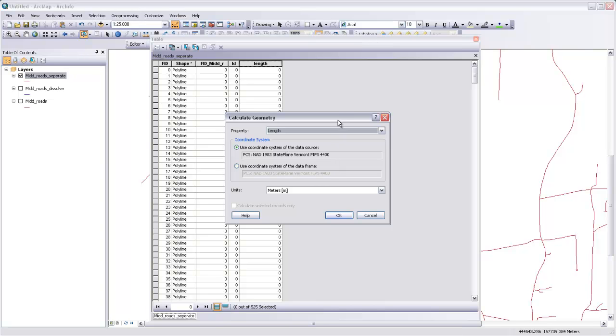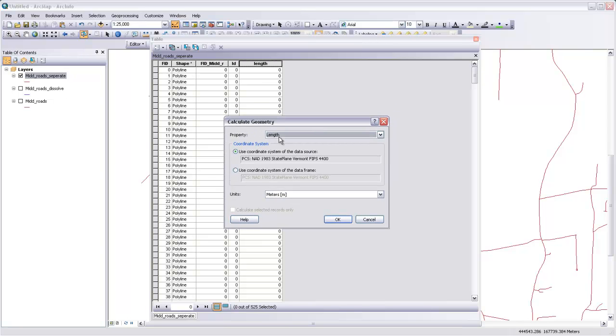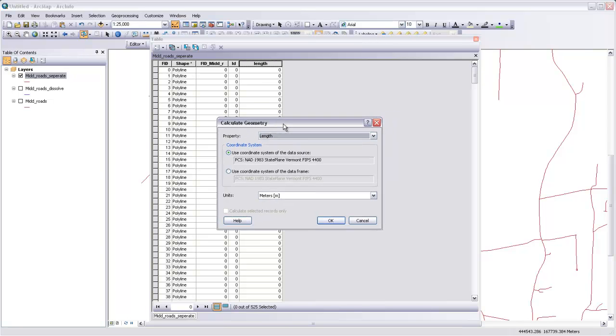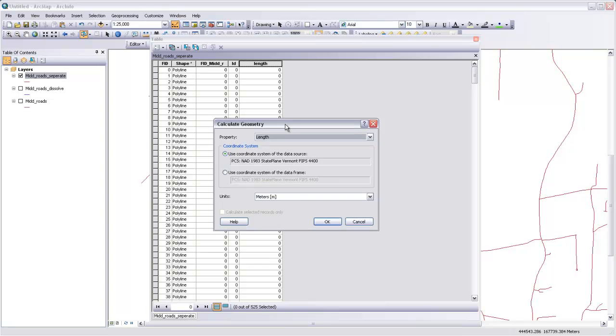That's a realistic coordinate system to be doing this length calculation in because it's designed to minimize distortion of distance or direction across the state of Vermont. And we're working at a relatively large scale here, so we don't have to worry too much about those distortions.